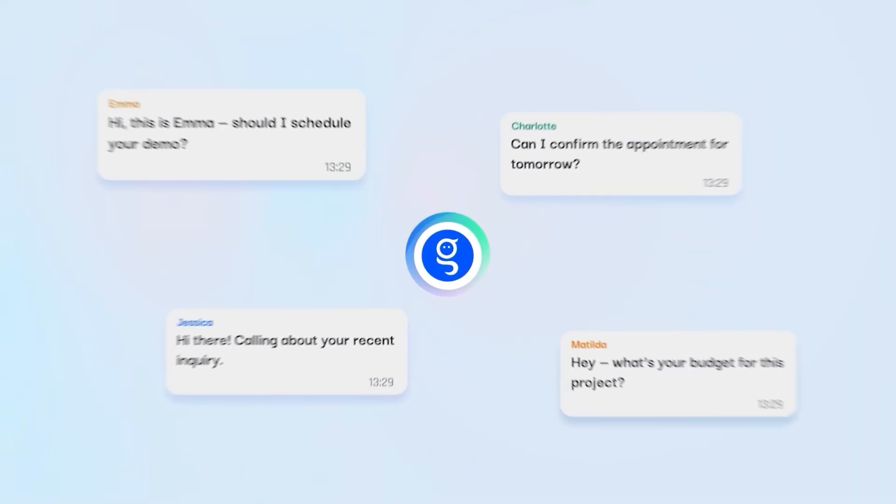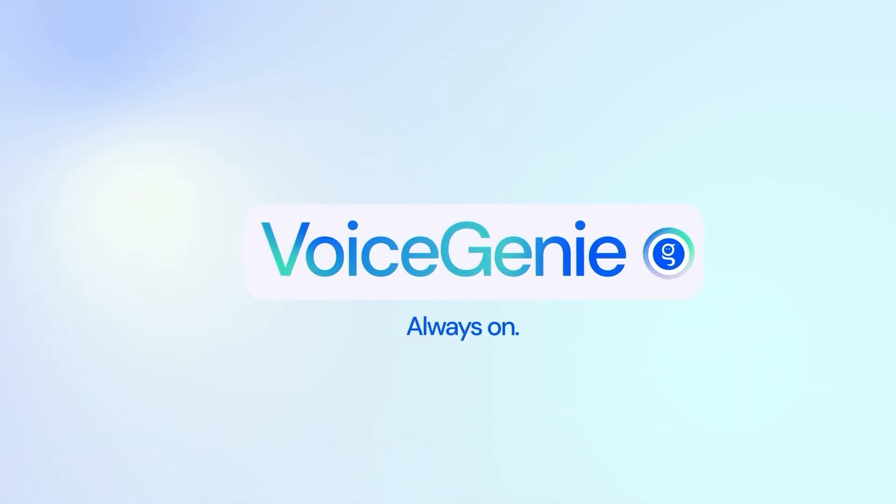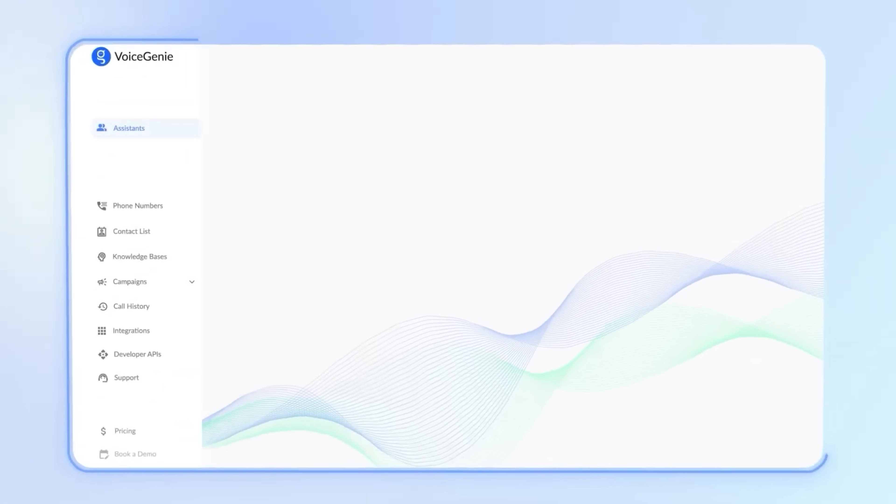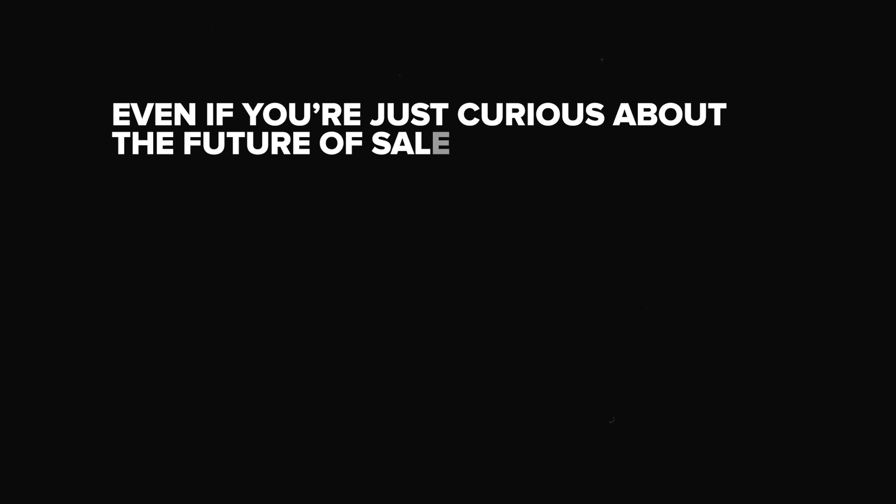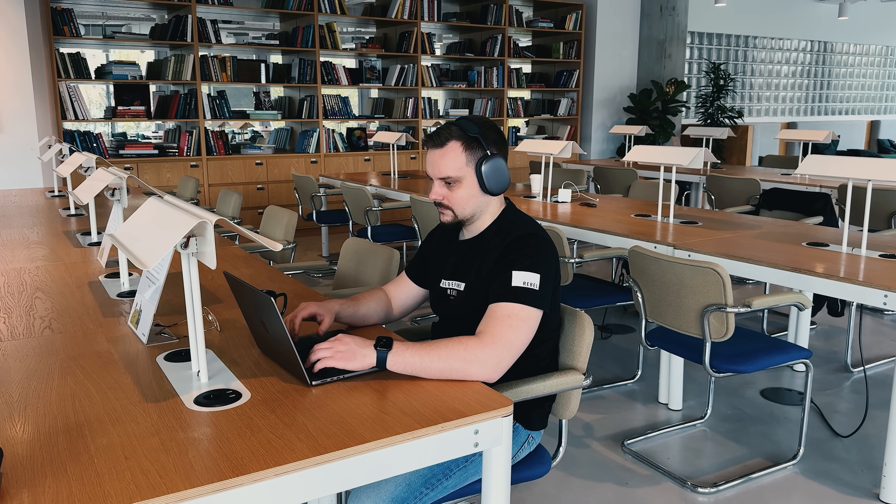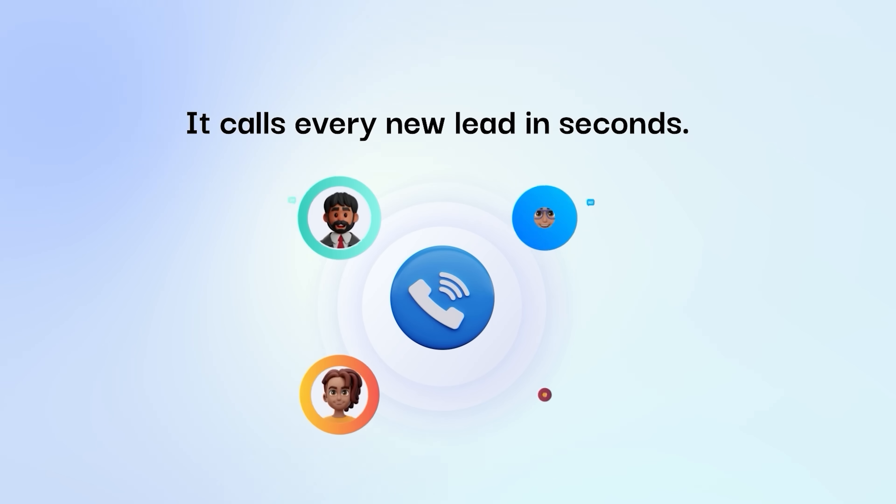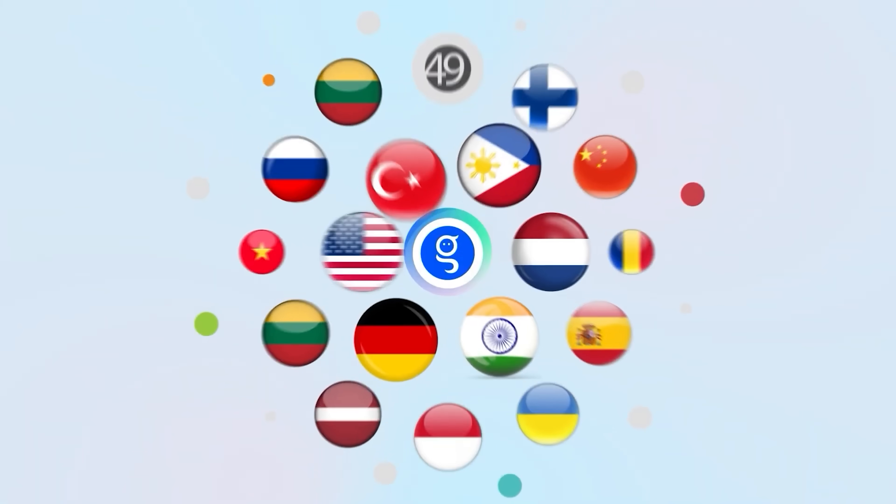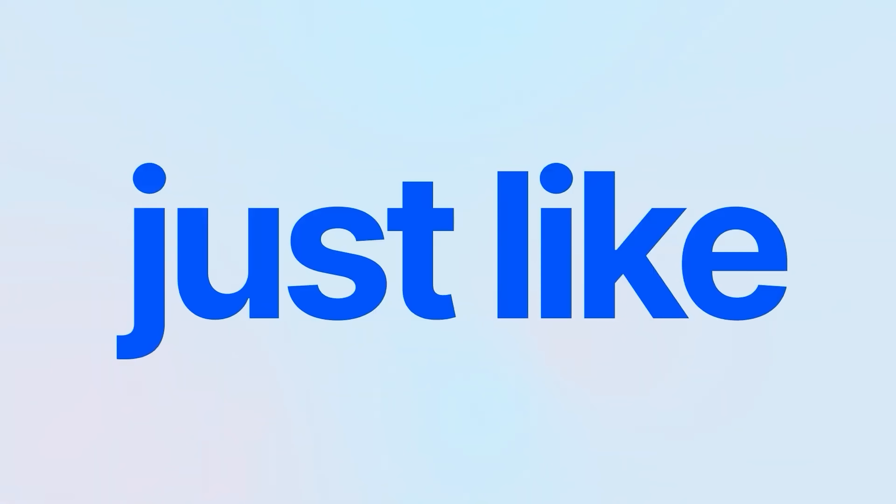In this video we're diving into Voice Genie. Whether you're running a startup or managing a growing company, it can boost your efficiency. Even if you're just curious about the future of sales tech, it has some seriously interesting features. It can handle calls, qualify leads as well as integrate with other services to make your workflow much smoother.